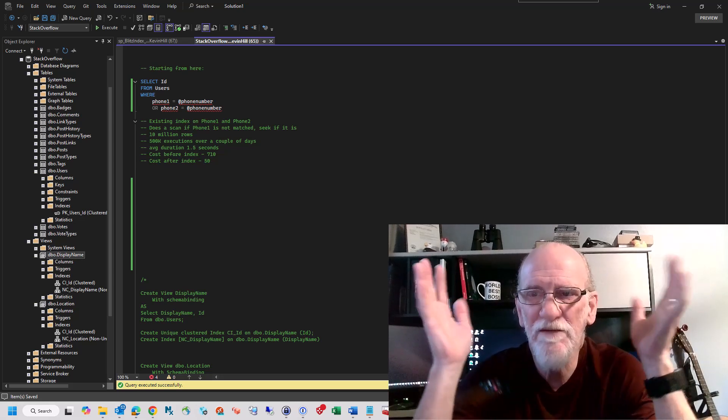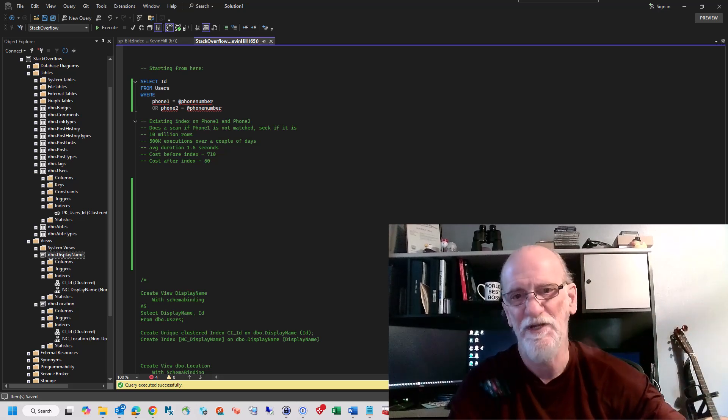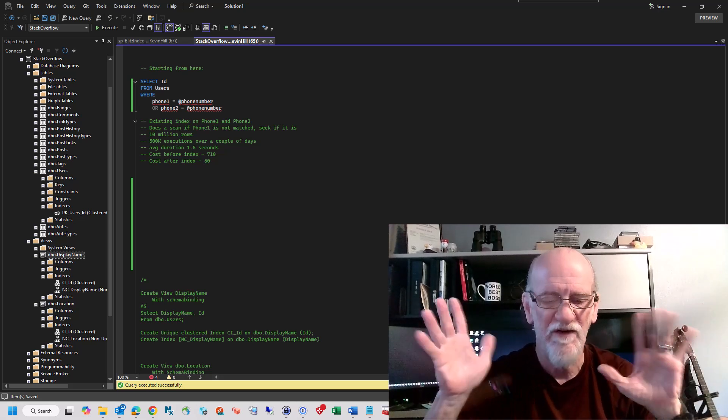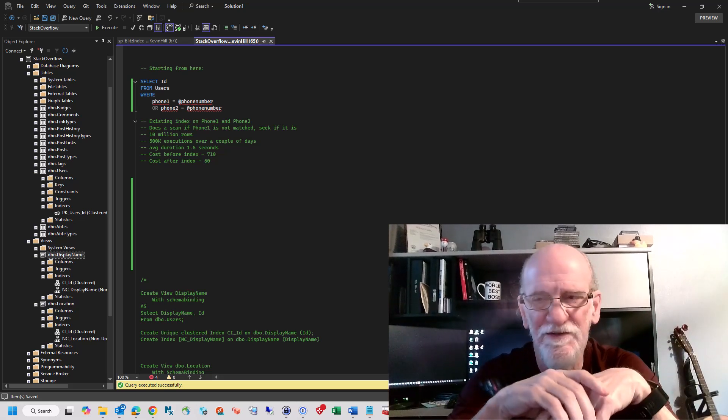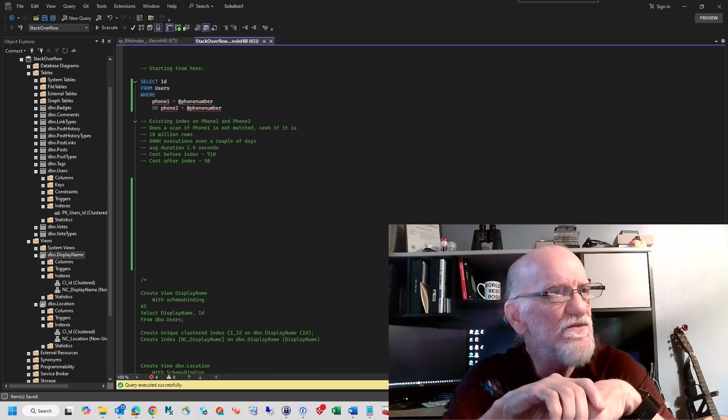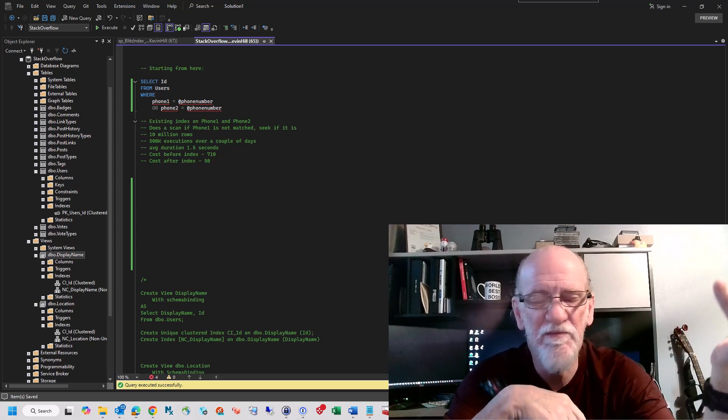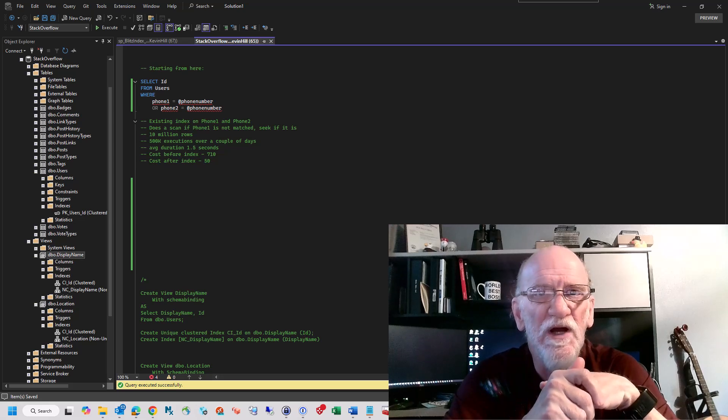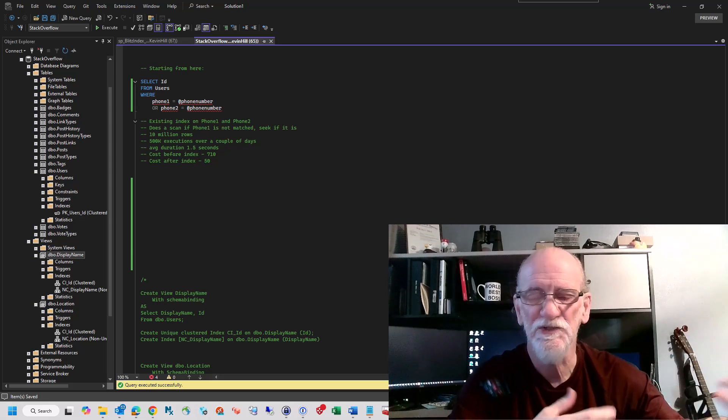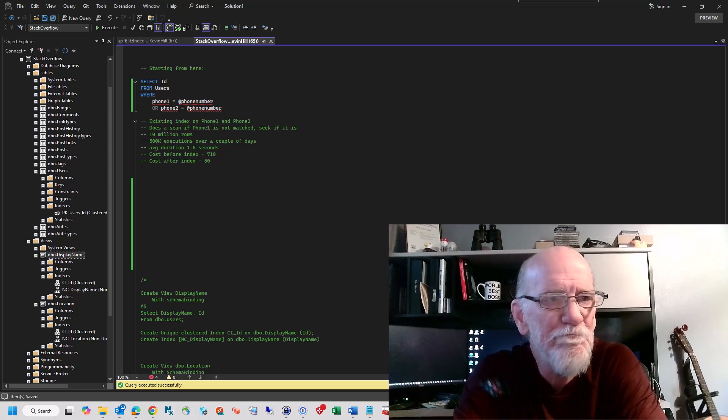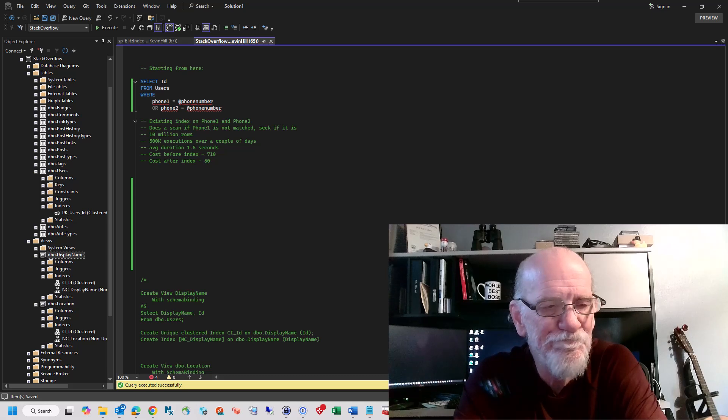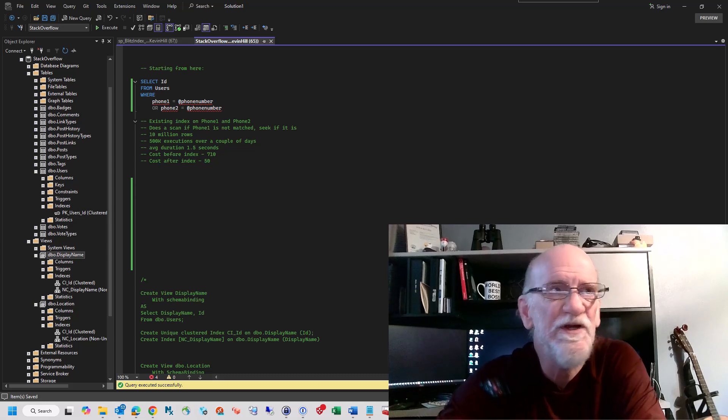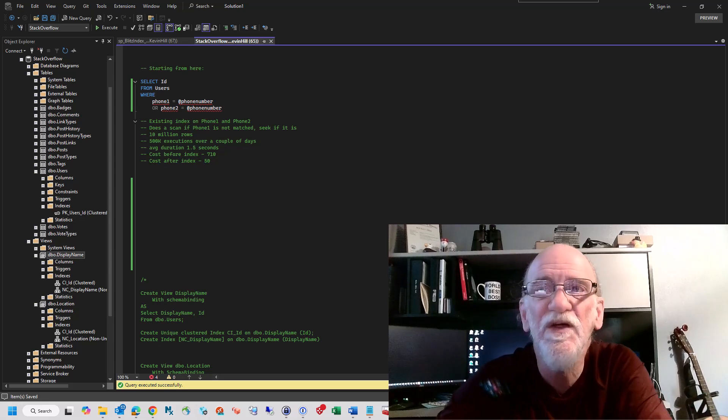As a lot of my clients do, they have these very wide tables, which makes it incredibly difficult to index properly. You wind up, instead of the old Brent 5-in-5 rule, you wind up with the 20-in-30 rule, which is of course not a thing. So instead of sharing all their information with you, which would get me fired, I'm going to show you what I did as a possible solution using the Stack Overflow database. I'm going to turn the camera off here.